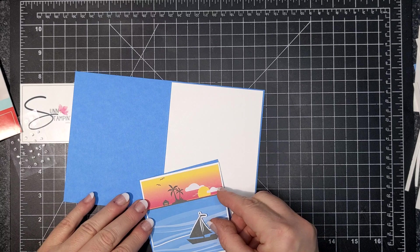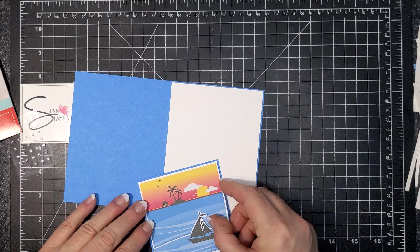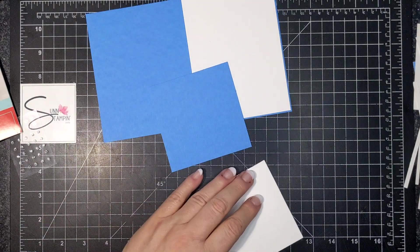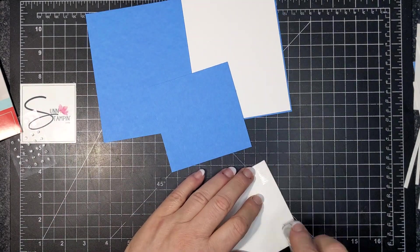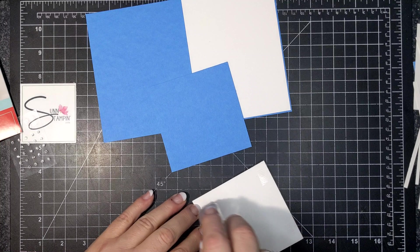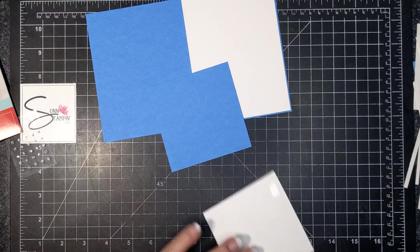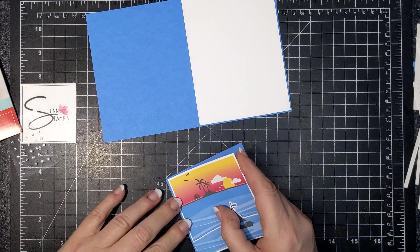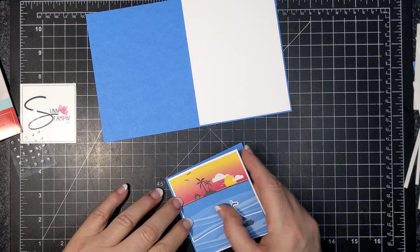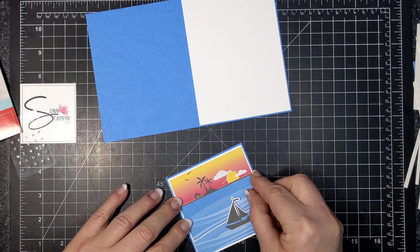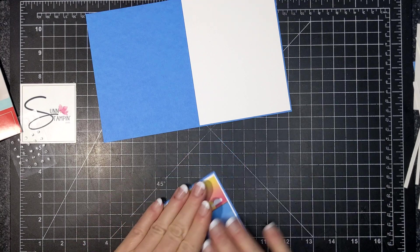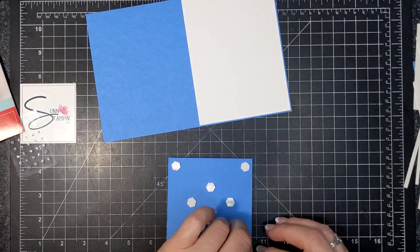So that's basic white and that was I think four and an eighth by five and three eighths. I like a skinny border, and then this one, this is Azure Afternoon three and three quarters by three and three quarter square.